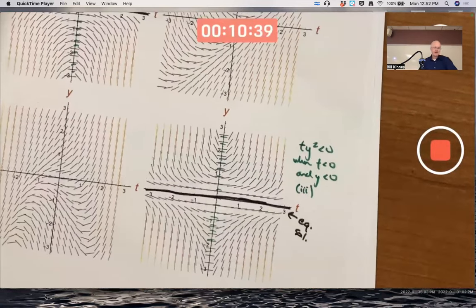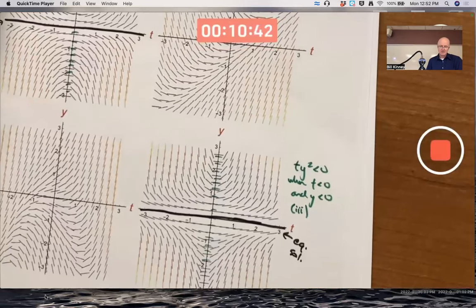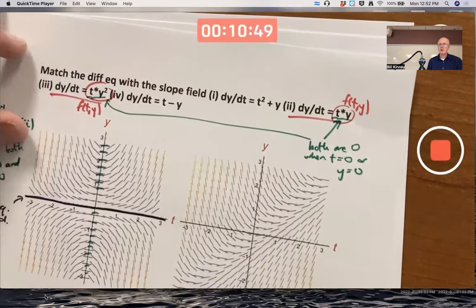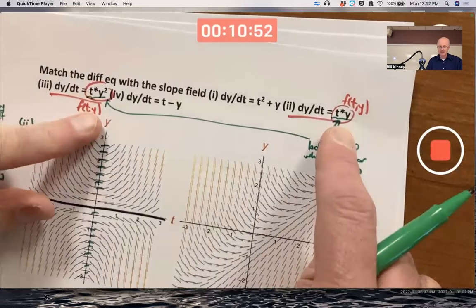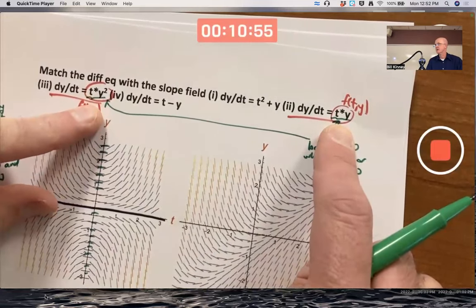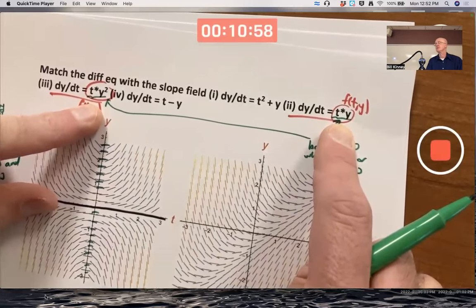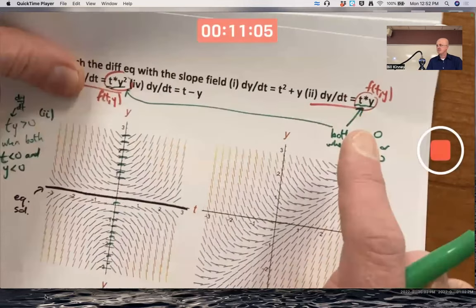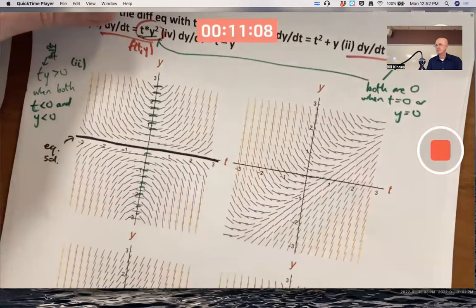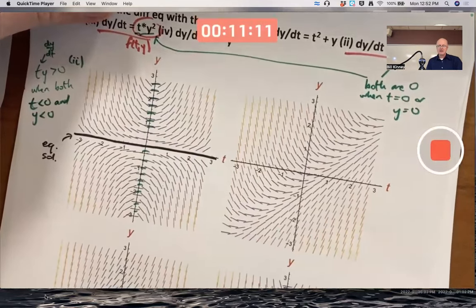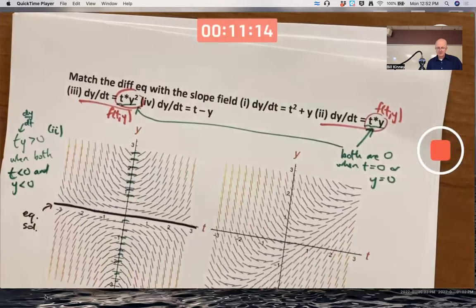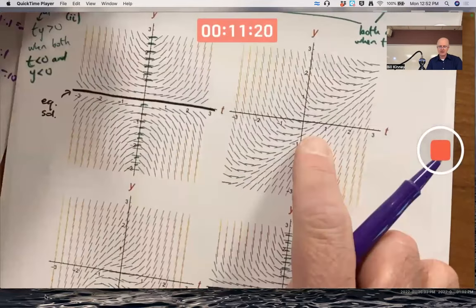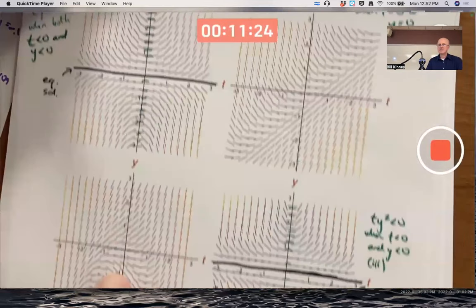So that's what I would do first: figure out which ones have equilibrium solutions, and then once you know which ones have right-hand side functions that are zero when y is zero, think about the signs — positive or negative — in the third quadrant and see if they're different. This does leave either choice one or choice four for the upper right graph and the lower left graph.